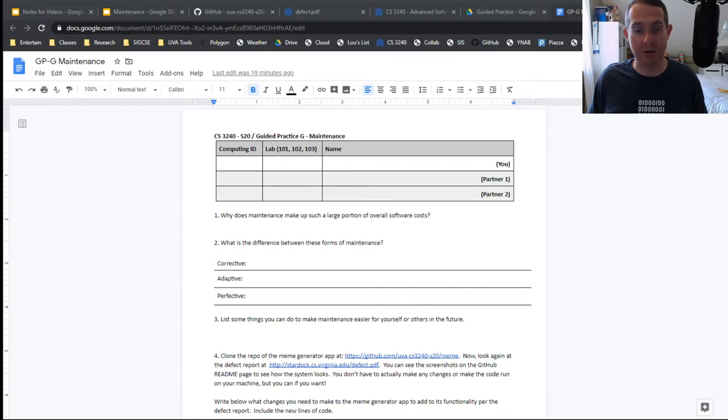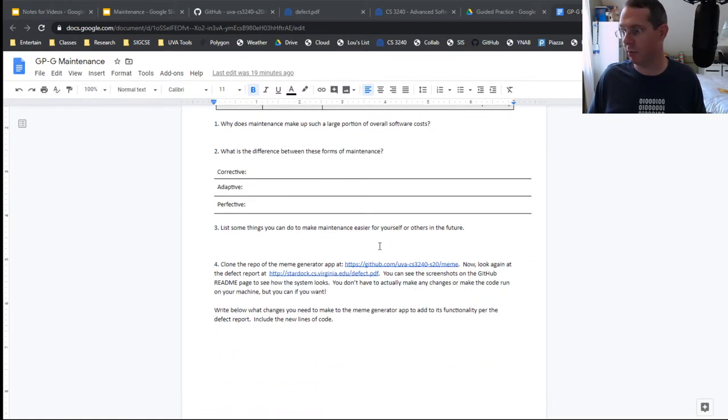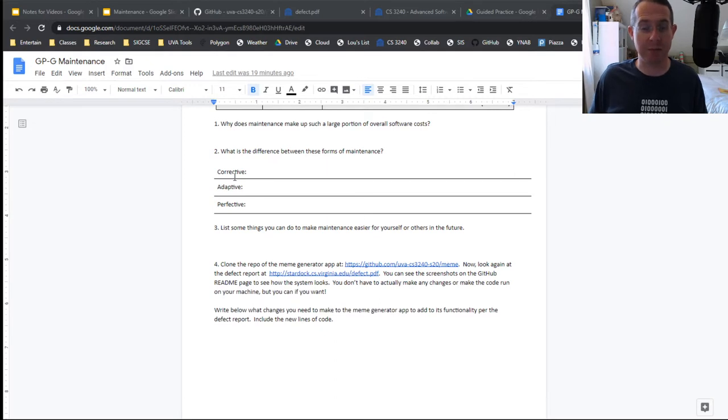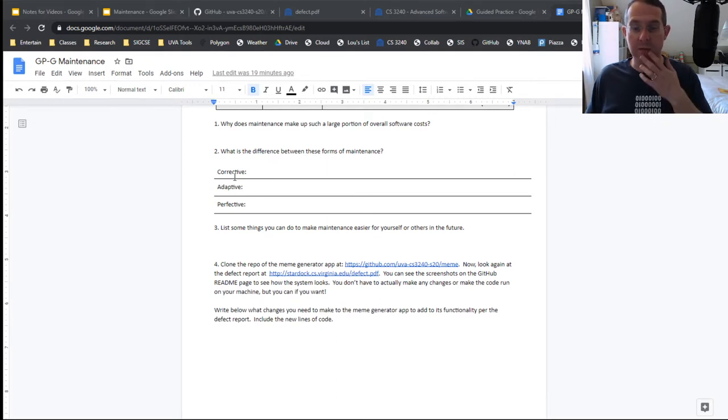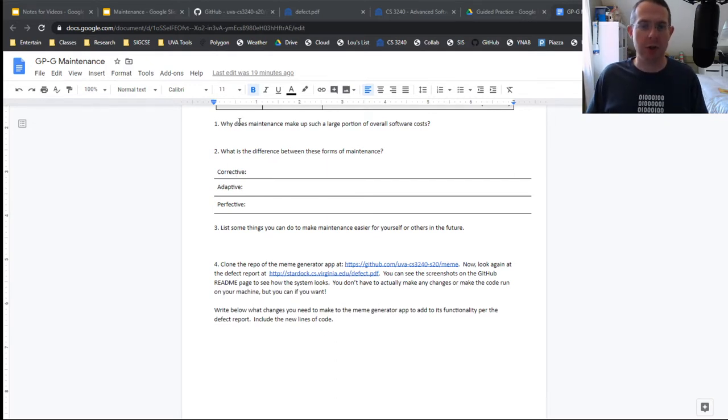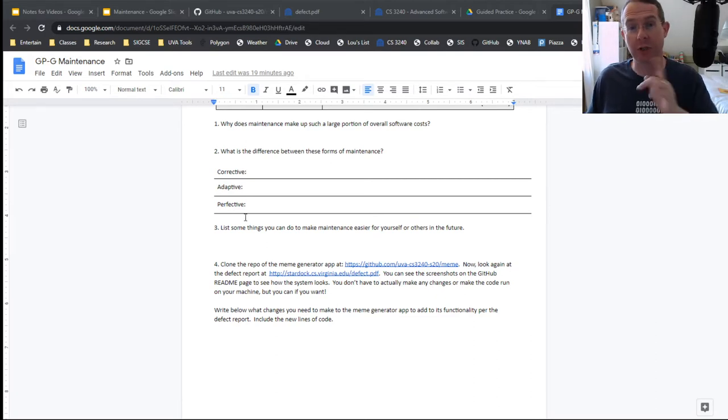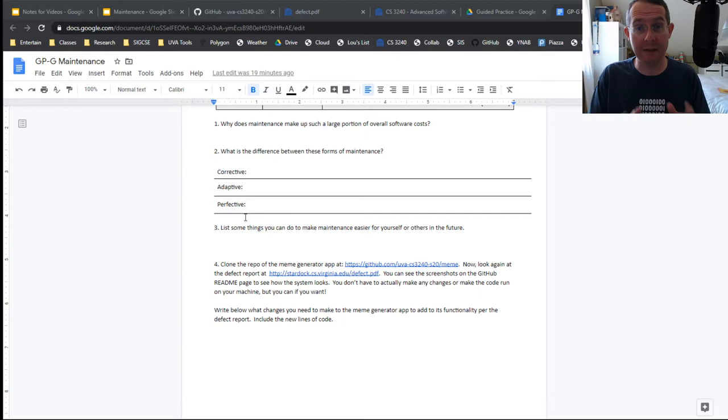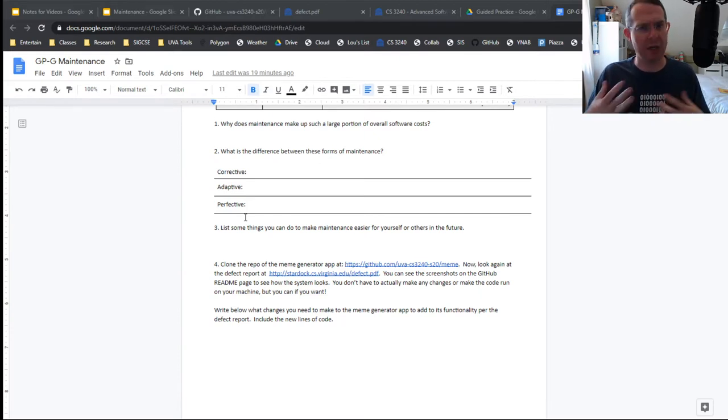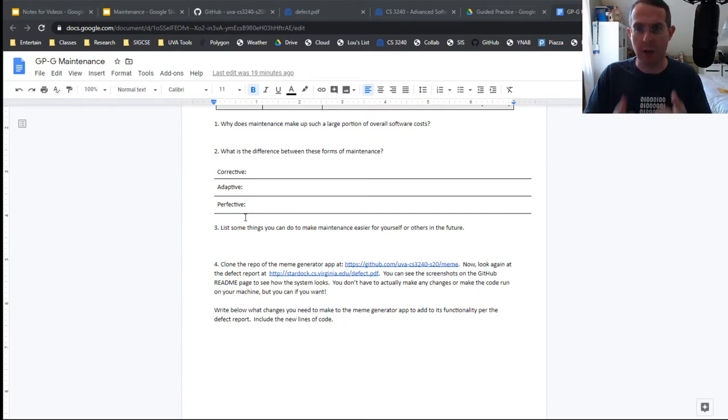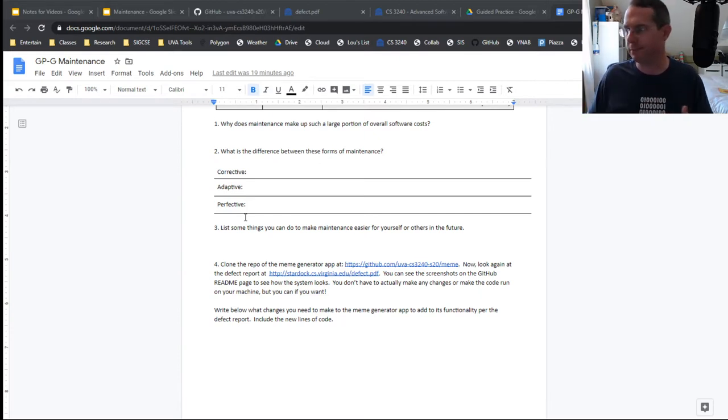Under Guided Practice, Guided Practice G, these questions go along with the stuff that we're talking about right now. Questions two, three, and four we're going to do during the course of this video. If you want to open this up and have it ready so you can type through as we're going through the video, that would be awesome.